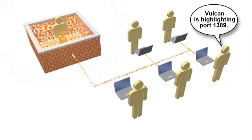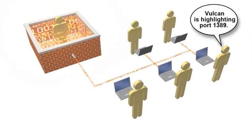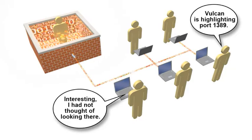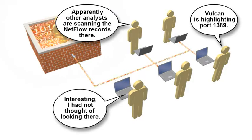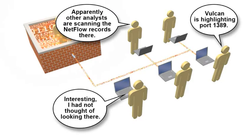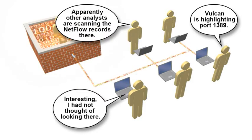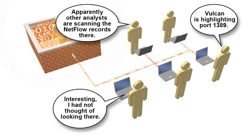The Vulcan Ambient Collaboration approach enables analysts to share their questions and information sources effortlessly. It does this in real time and without disrupting existing workflows.